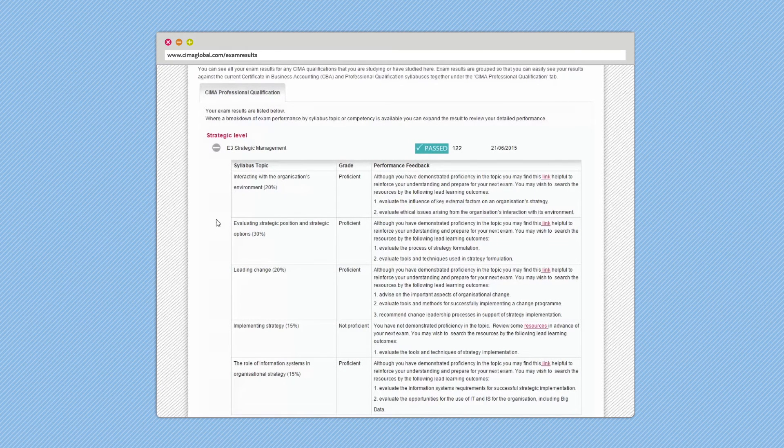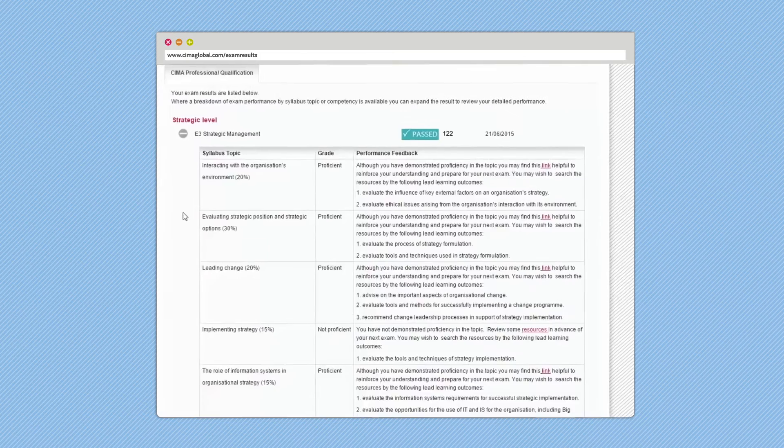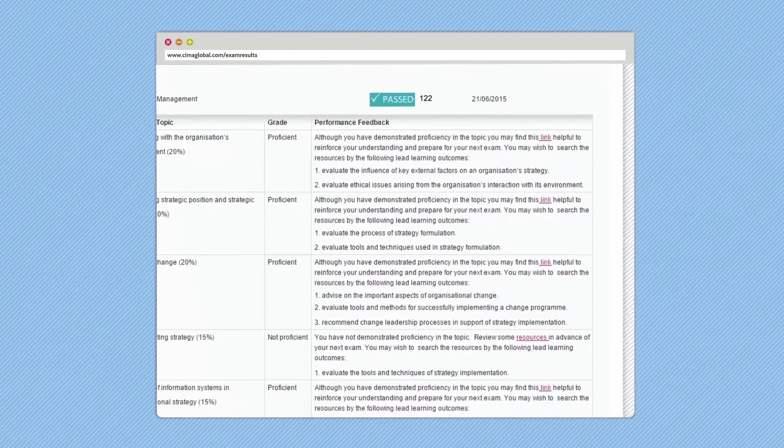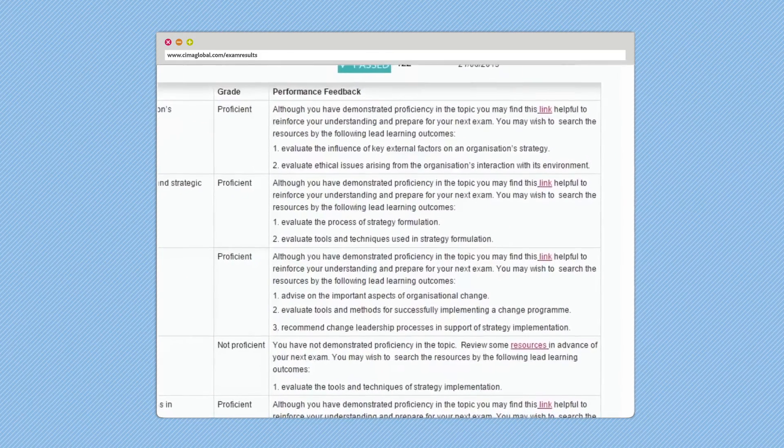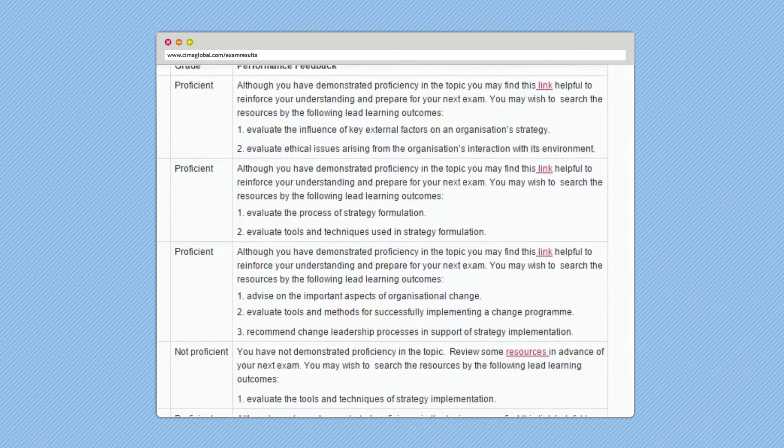In your sectional performance feedback, you will receive information on how you performed in the exam against syllabus topic areas, with an indicative grade of either proficient or not proficient. The grade proficient means that you have scored above the boundary required to demonstrate competence against a particular syllabus topic area. The grade not proficient means that you have scored below that boundary.